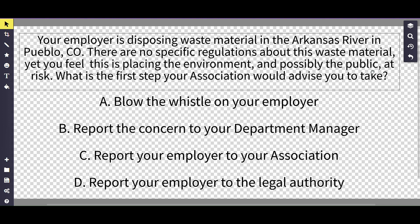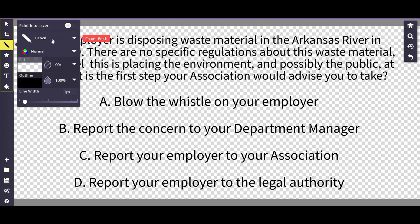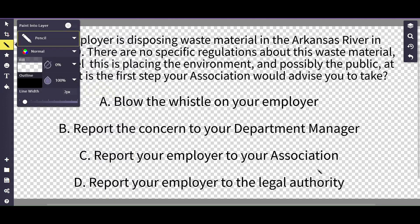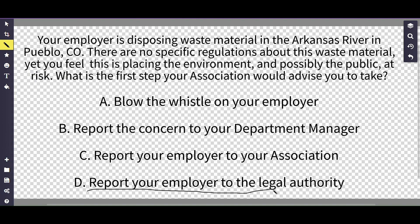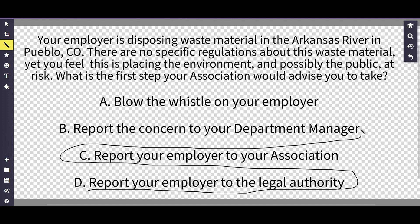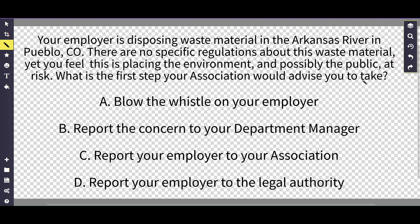The answer choices are: A) blow the whistle on your employer, B) report your concern to your department manager, C) report your employer to your association, and D) report your employer to the legal authority.